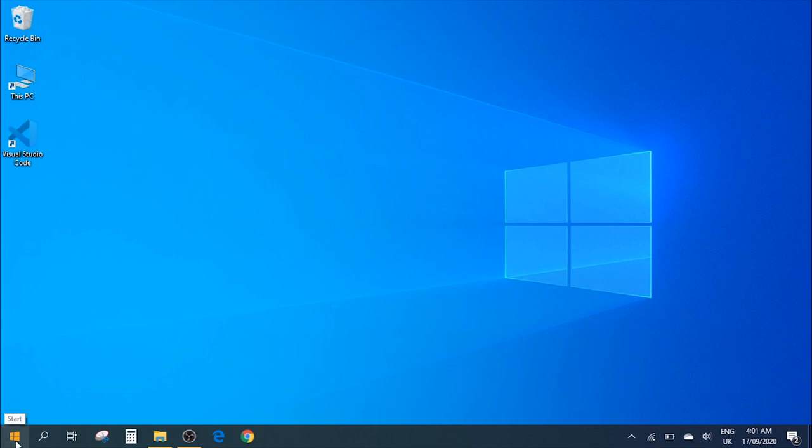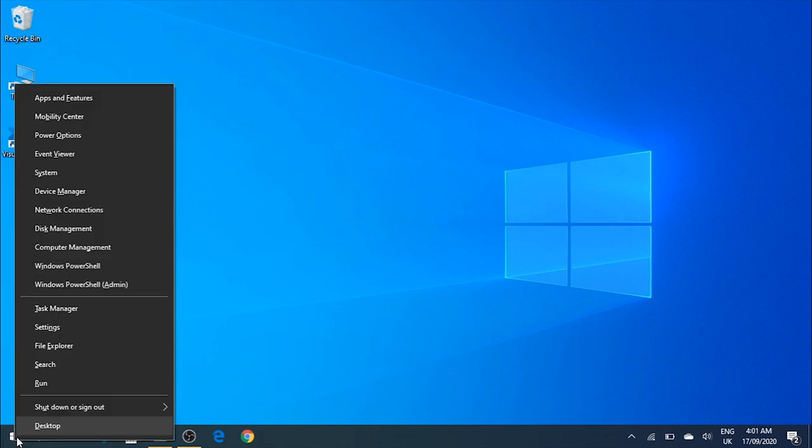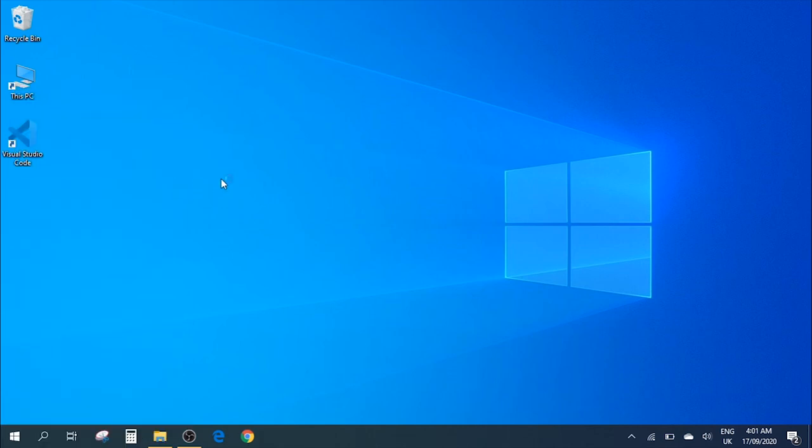What you need to do is go to the start menu on this corner, right-click on it, and go to Device Manager.